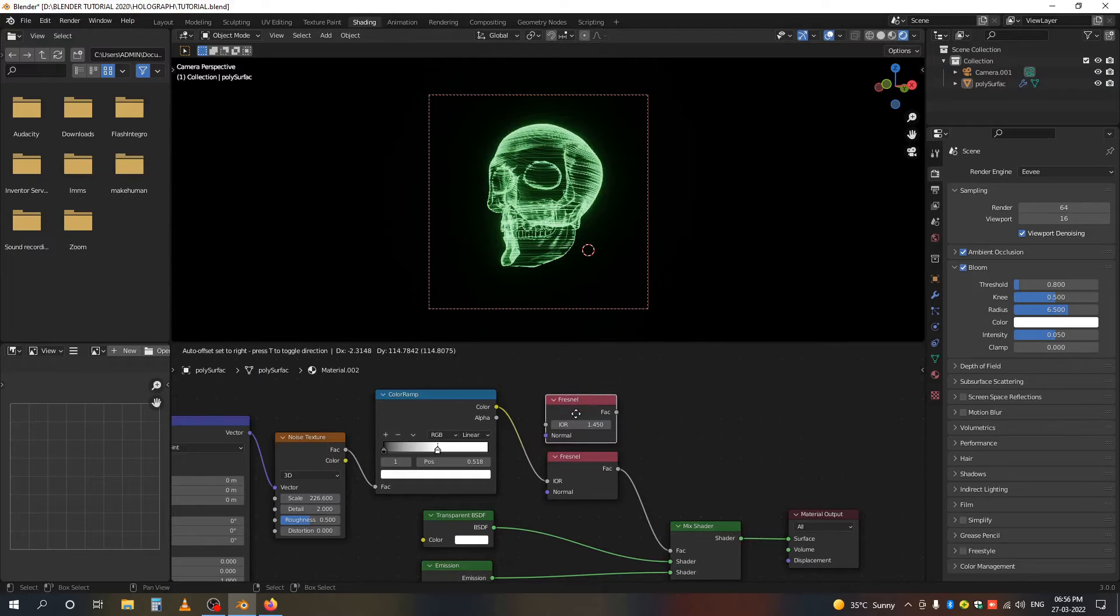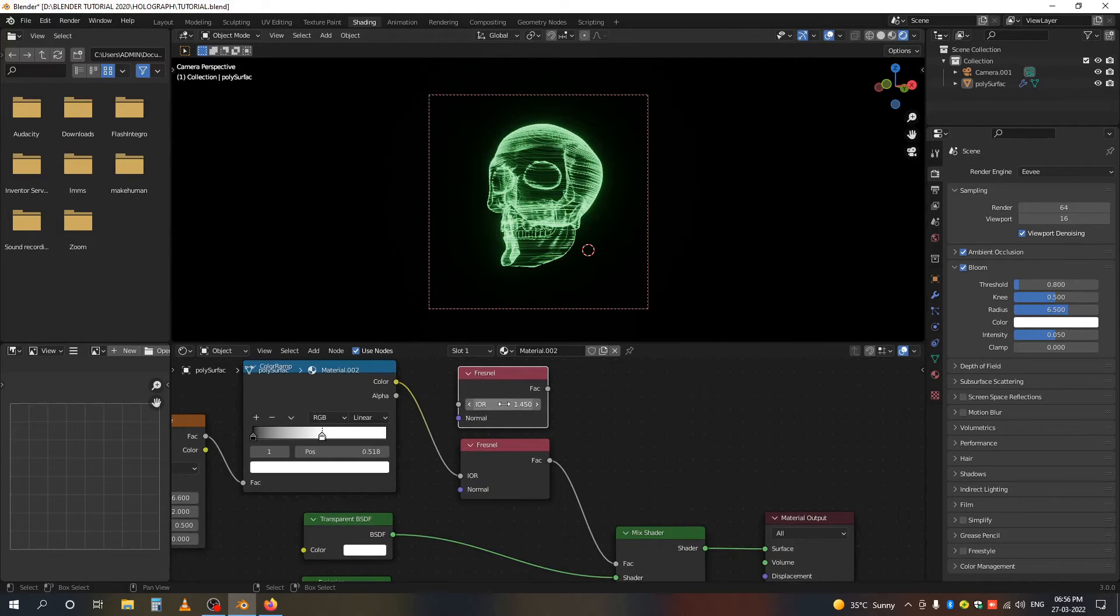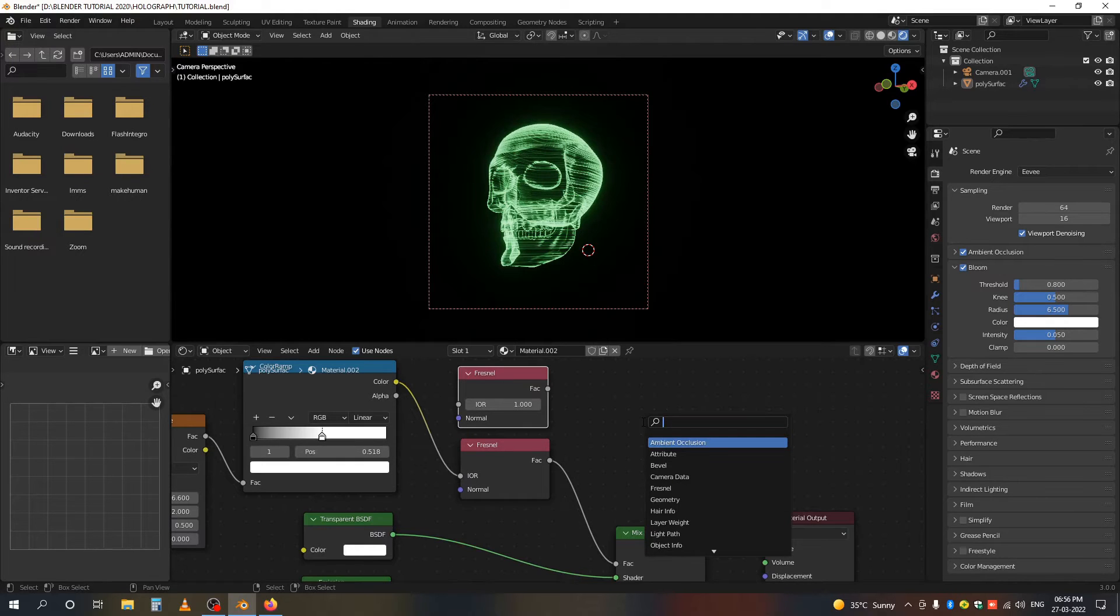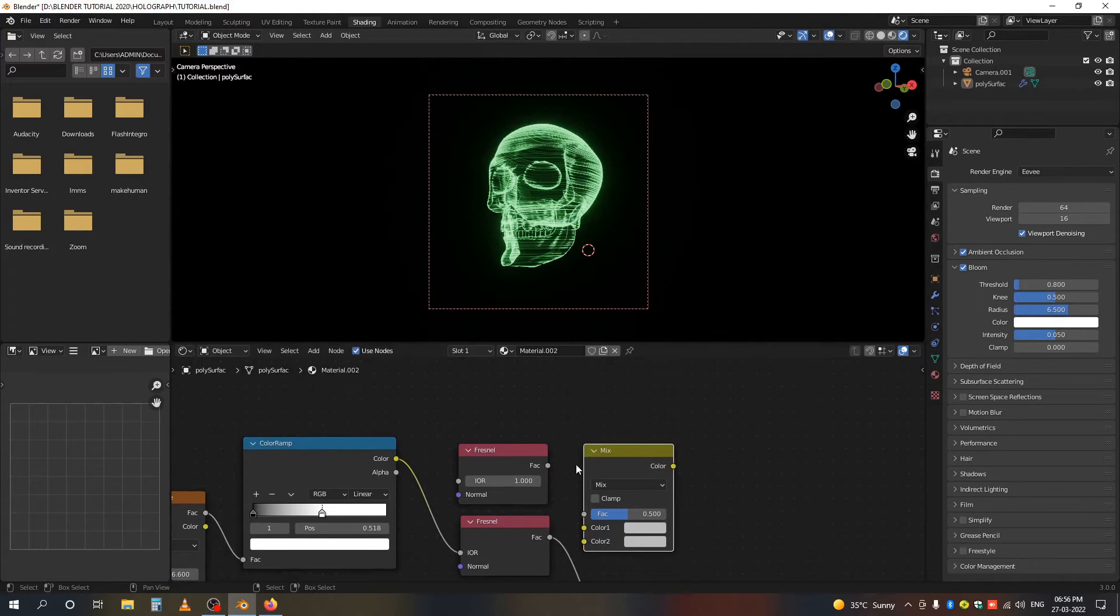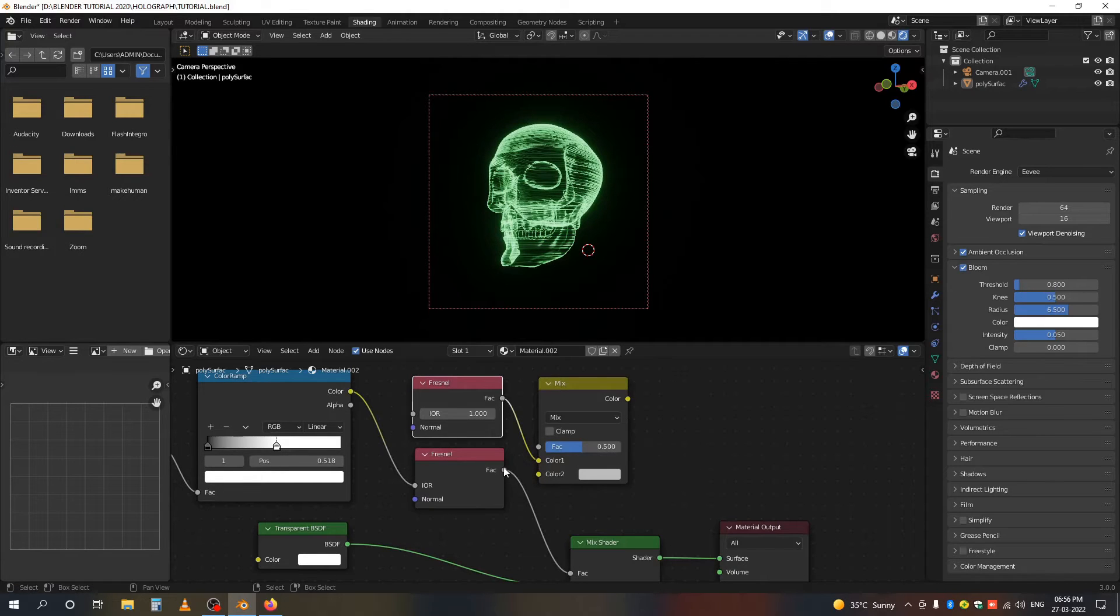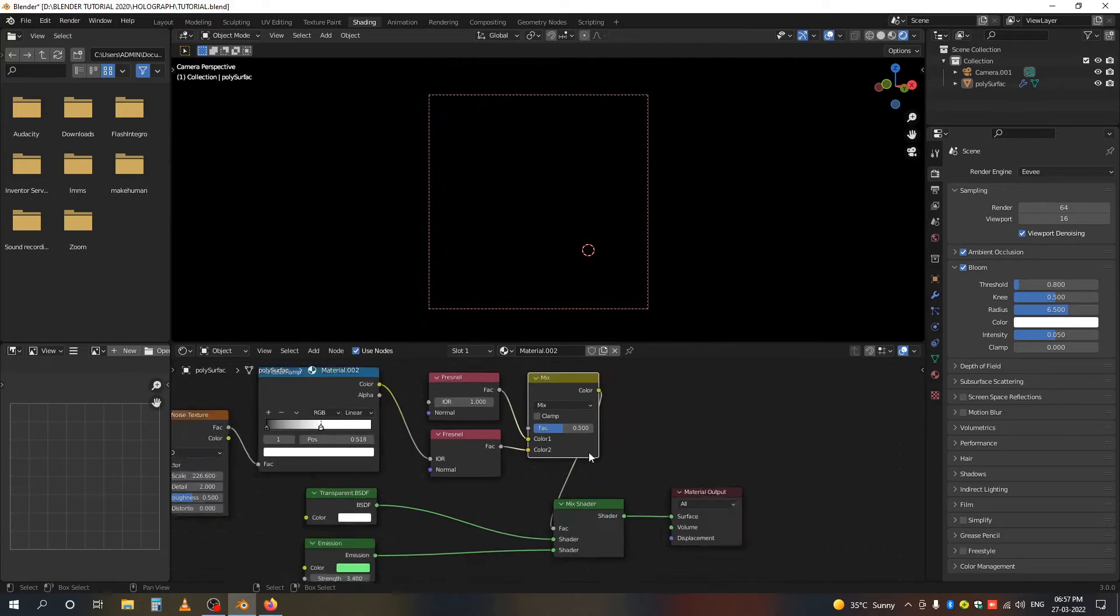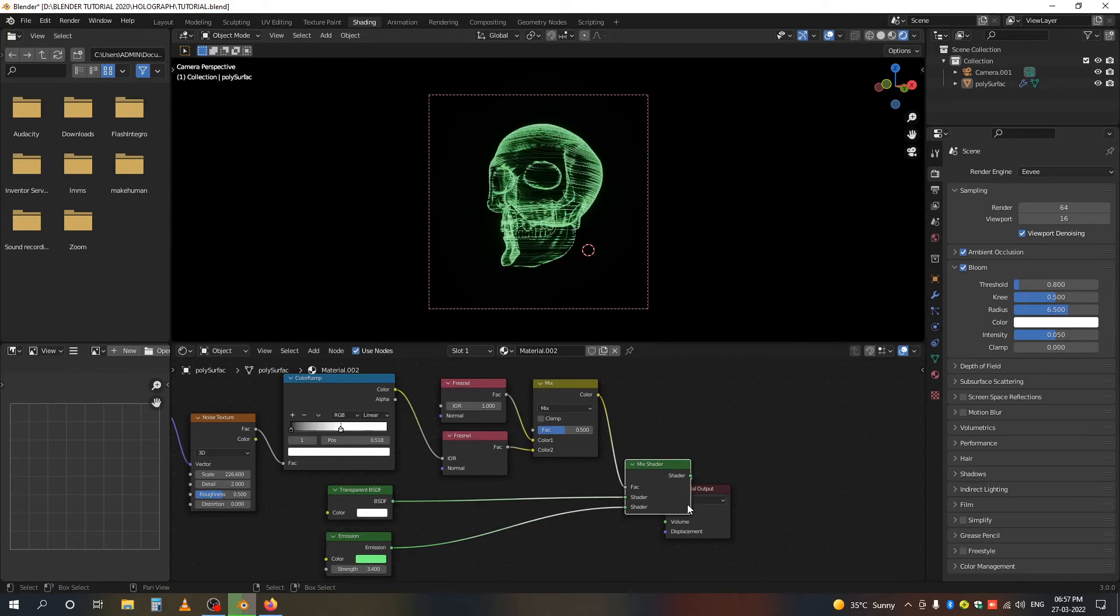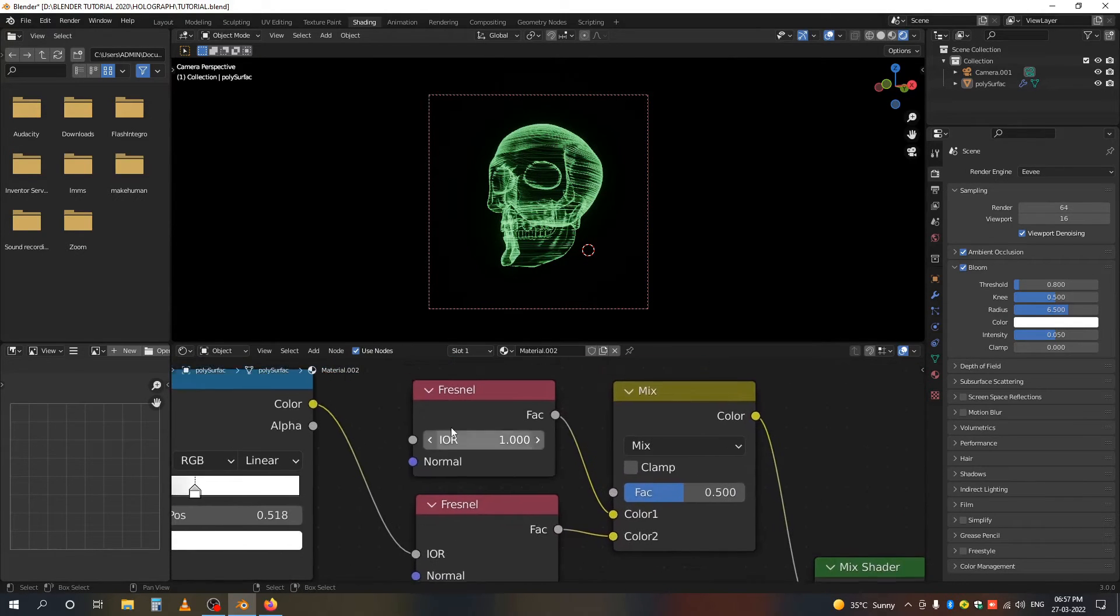This will work, but I want to add another Fresnel node. I'm just copying it and making this value 1. Make a Mix RGB and connect both Fresnel nodes to the factor.